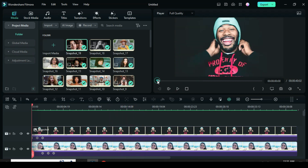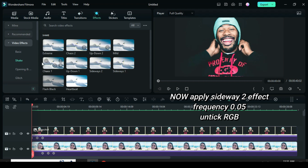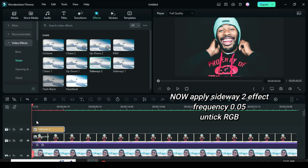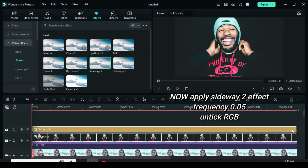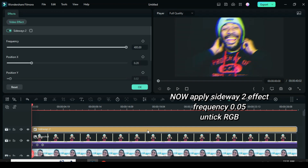Now go to Effects, under the Shake effect section, drag down the Sideway Two effect. Click it, untick the RGB option, and reduce the frequency to 0.05.